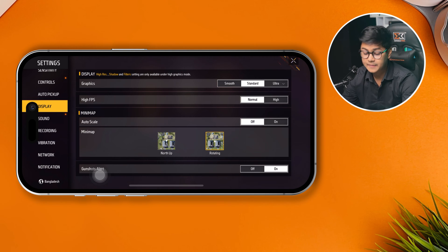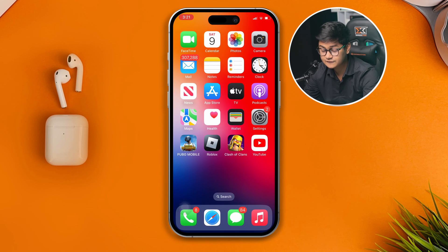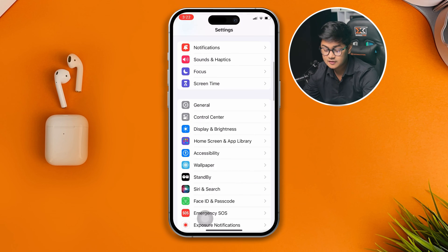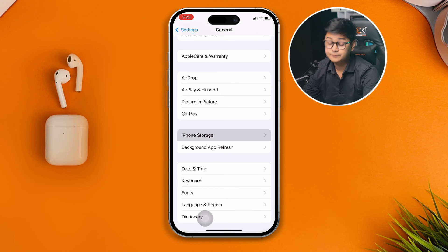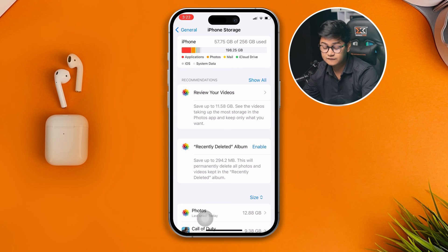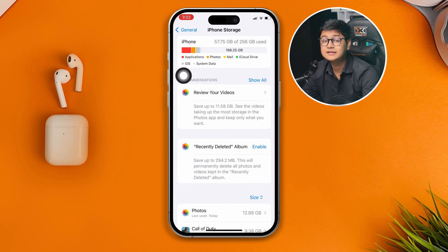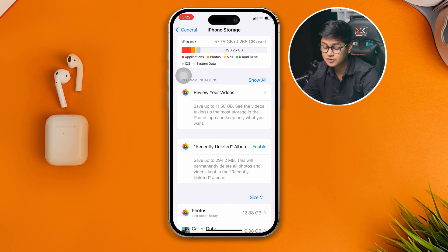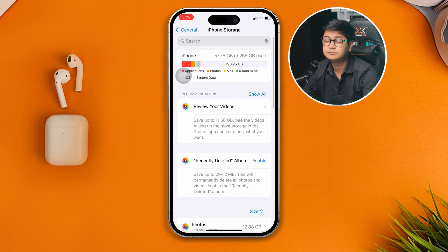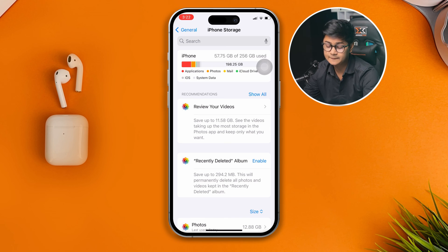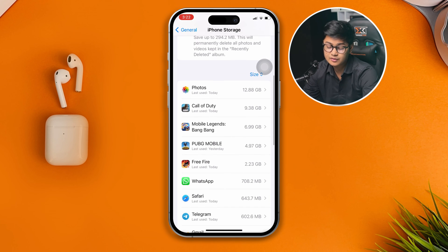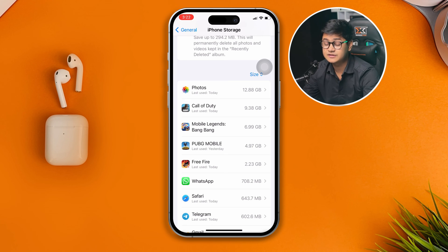Now get out of the game and open Settings on your iPhone, then scroll down to General and open iPhone Storage. If your storage is loaded up and you have less than 10 gigabytes of free space, this will slow your phone down. Make sure you have more than 10GB of free storage to run the game smoothly. You can delete unused apps or clear out some photos and videos to free up space.